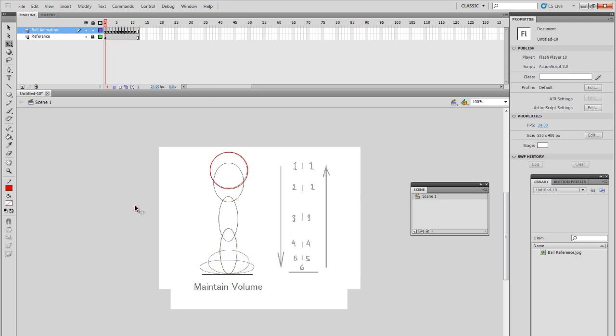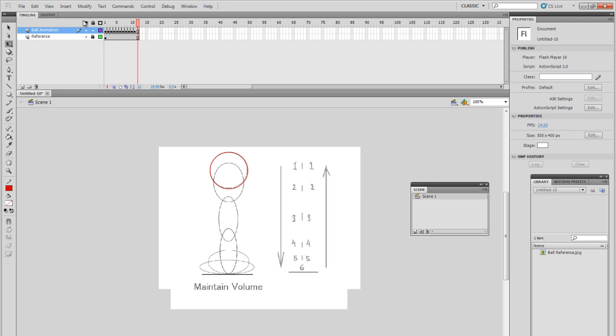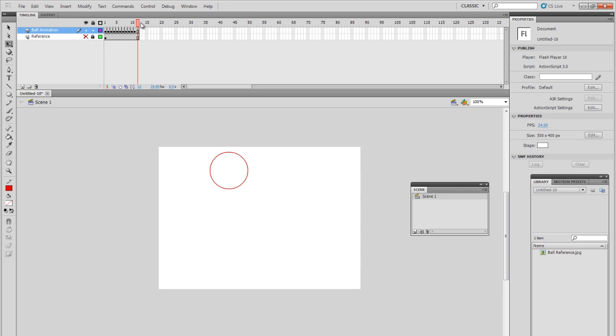Alright. So as you can see now, as you scroll all the way back and you hit the enter button and you look at the animation, the ball basically is bouncing. And there we go. If you wanted to see this without the reference, just hide the reference. See, you've got a bouncing ball.